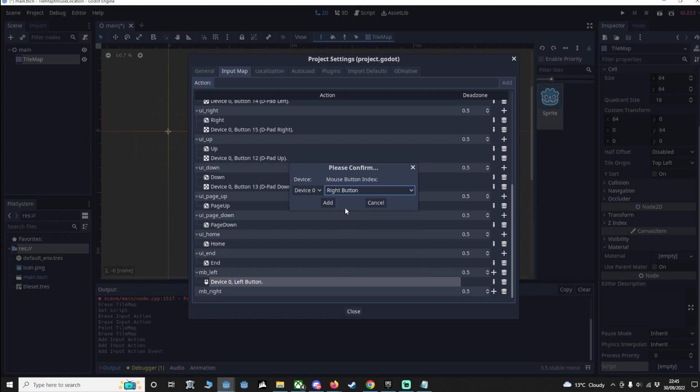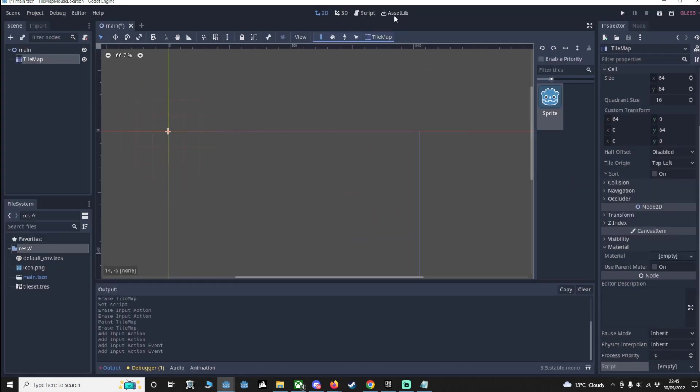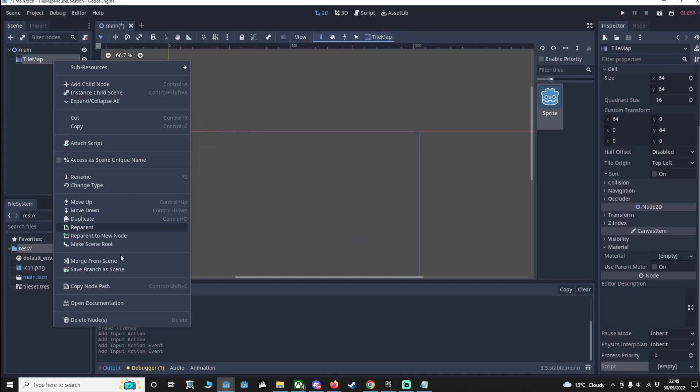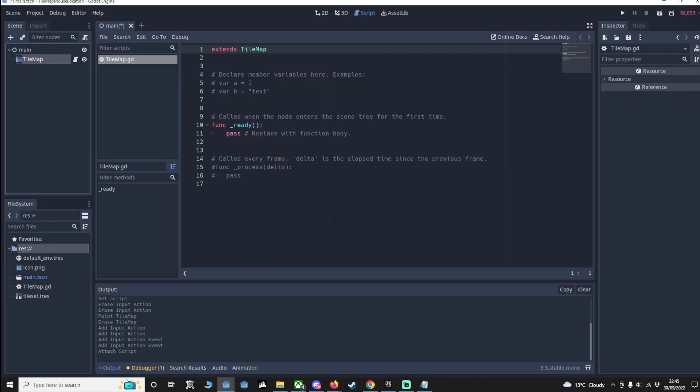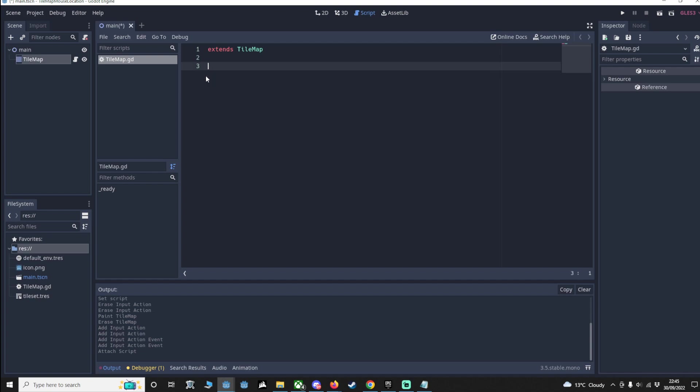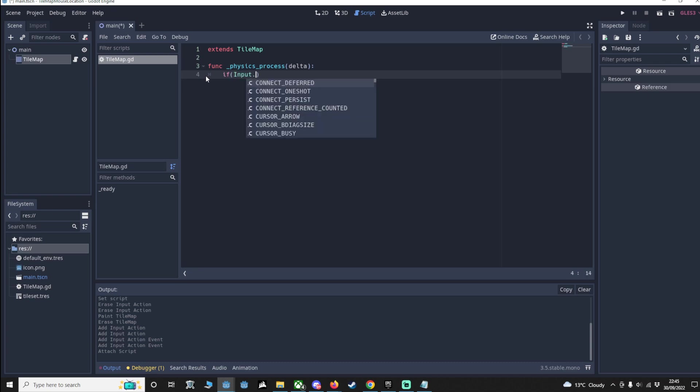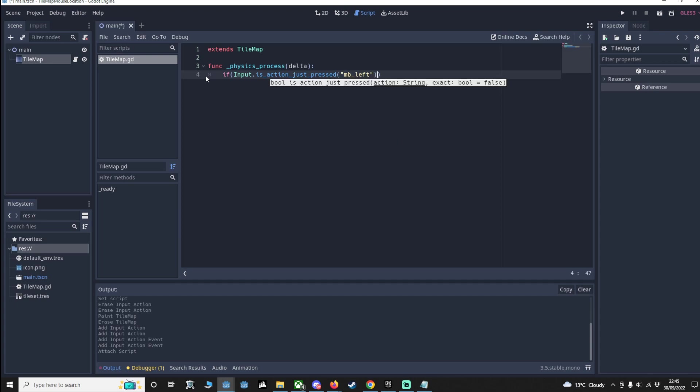Now we're going to the tile map and add a script. We're going to remove this and say func _process. That's what we want. We're going to say if Input.is_action_just_pressed MB_left, that means we want to add a tile.